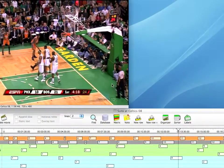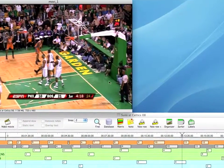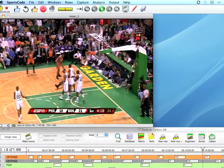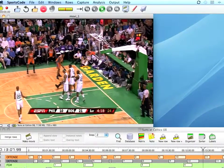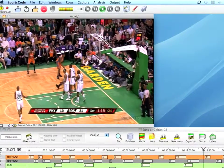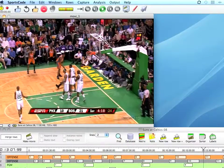In this codecast, we're going to go over how to database instances in SportsCode or GameBreaker. Databasing means that I'm going to select one or more instances from more than one timeline and move them into a new timeline. That new timeline in movie is what we call a database.